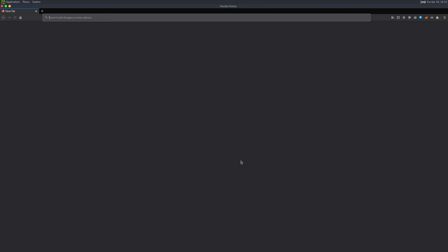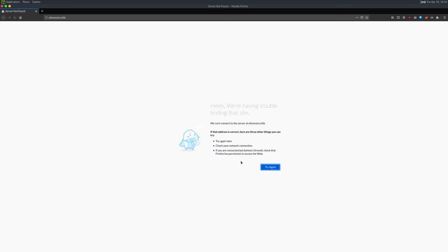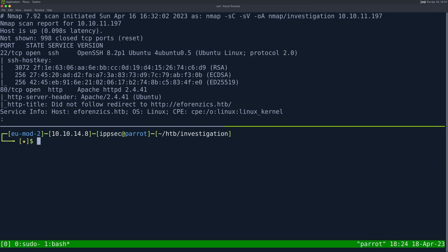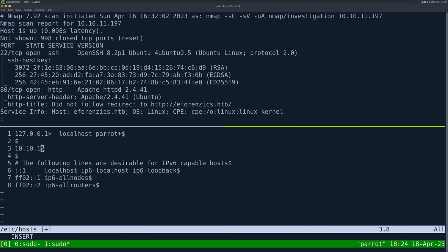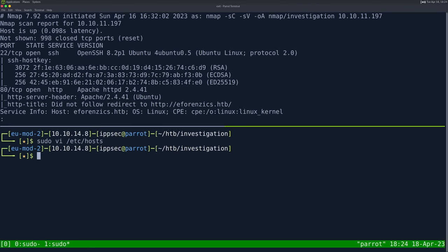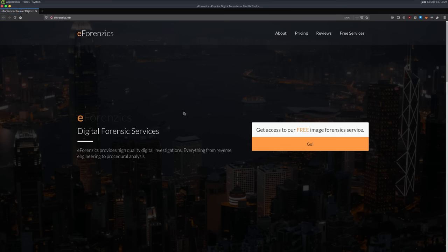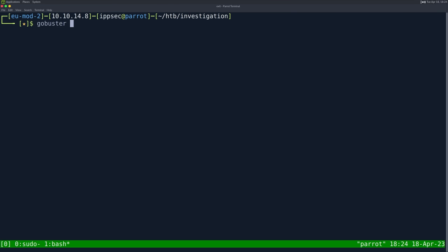If we go to the browser and navigate to 10.10.11.197, we can't find the server because we haven't added it to our hosts file yet. We add DNS resolution mapping 10.10.11.197 to eForensics.htb, refresh the page, and we get to the server. Before doing anything else, I'm going to run a GoBuster.